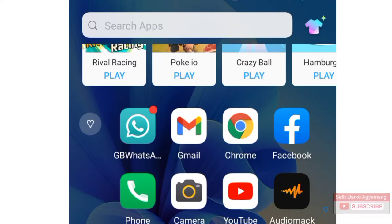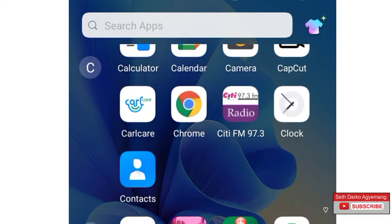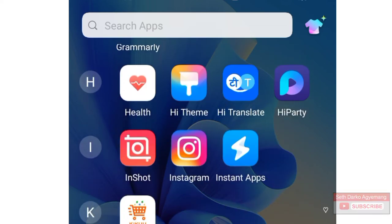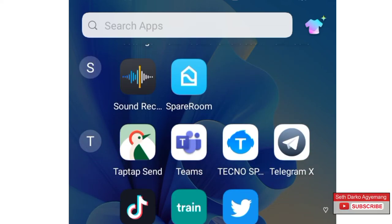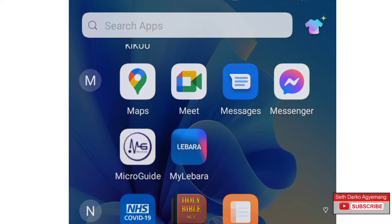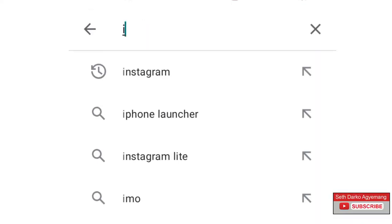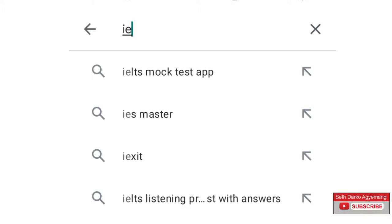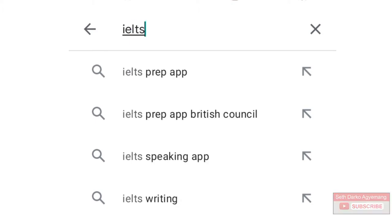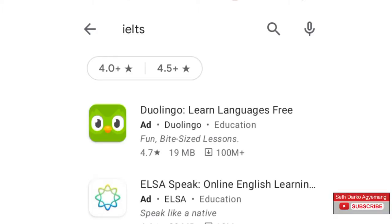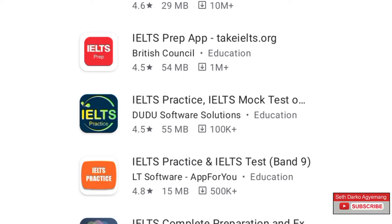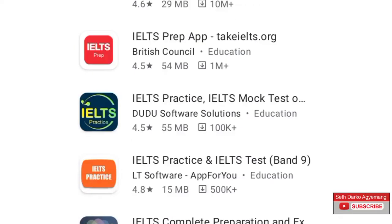Welcome back. I'm using the Android phone and all we have to do here is to go to Play Store. You click on your Play Store app and you just have to type in the search button IELTS and then press the search button. Now there are quite a lot of mobile apps to help you prepare for the IELTS. I'm going to show you the right ones to download onto your phone.